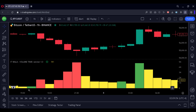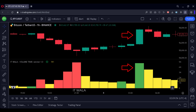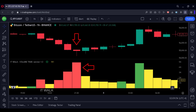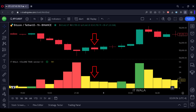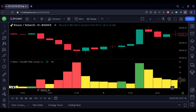This is the volume trap indicator. First, let's understand this color grading. The volume is colored in three colors: if the price and volume both are going up, the volume bar is colored green. If the price is going down but the volume is going up, the volume bar is colored red. Whereas if the price is going up but the volume is going down, the volume bar is colored yellow. Similarly, if the price is going down and the volume is also going down, the volume bar is colored yellow. So these yellow volume bars are our traps.